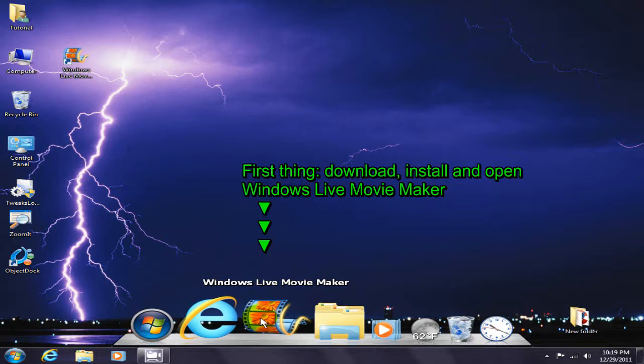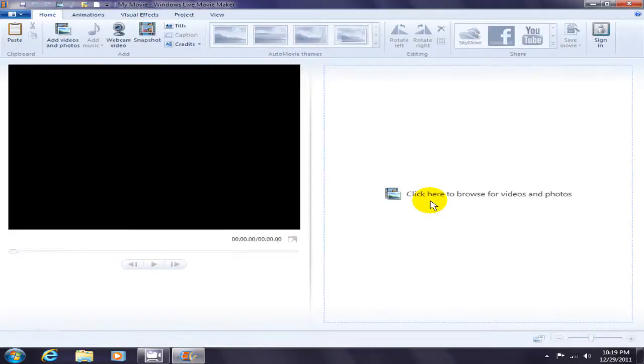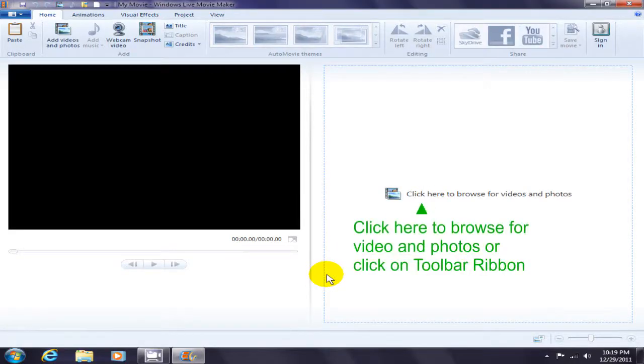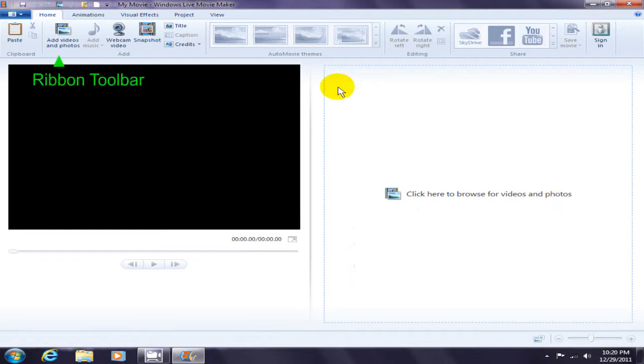Once you have Movie Maker open, the first thing you want to do is click here to browse for videos and photos, or you can do the same thing up top on the ribbon toolbar here.